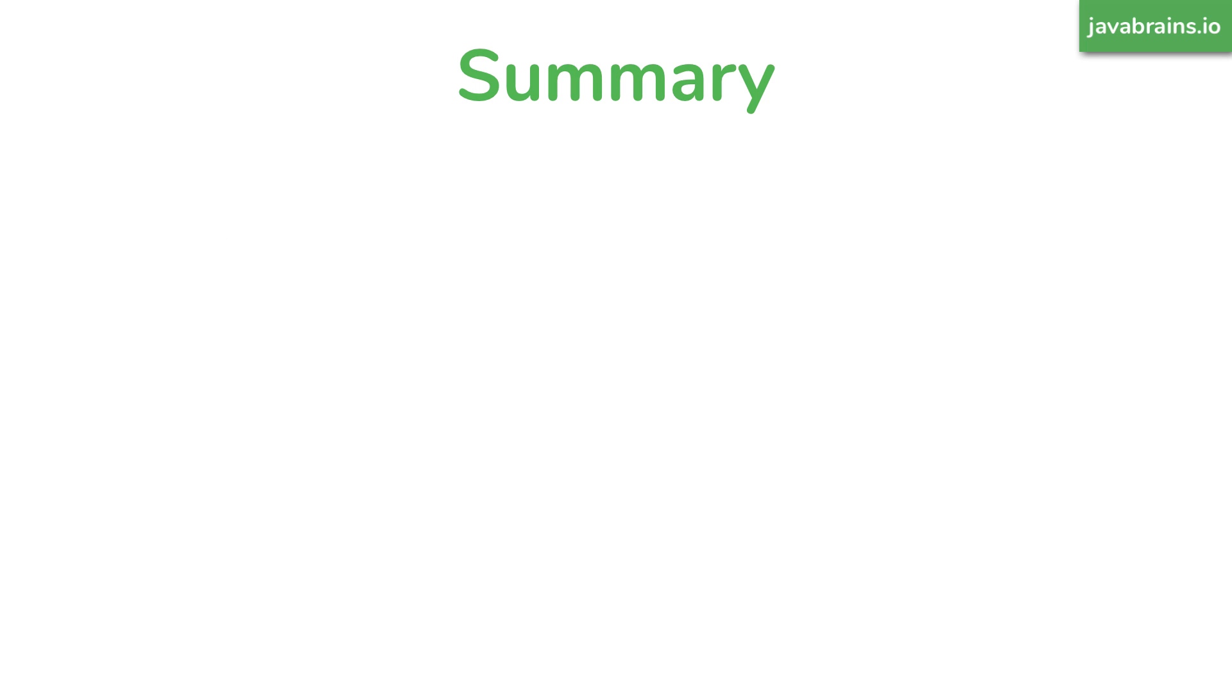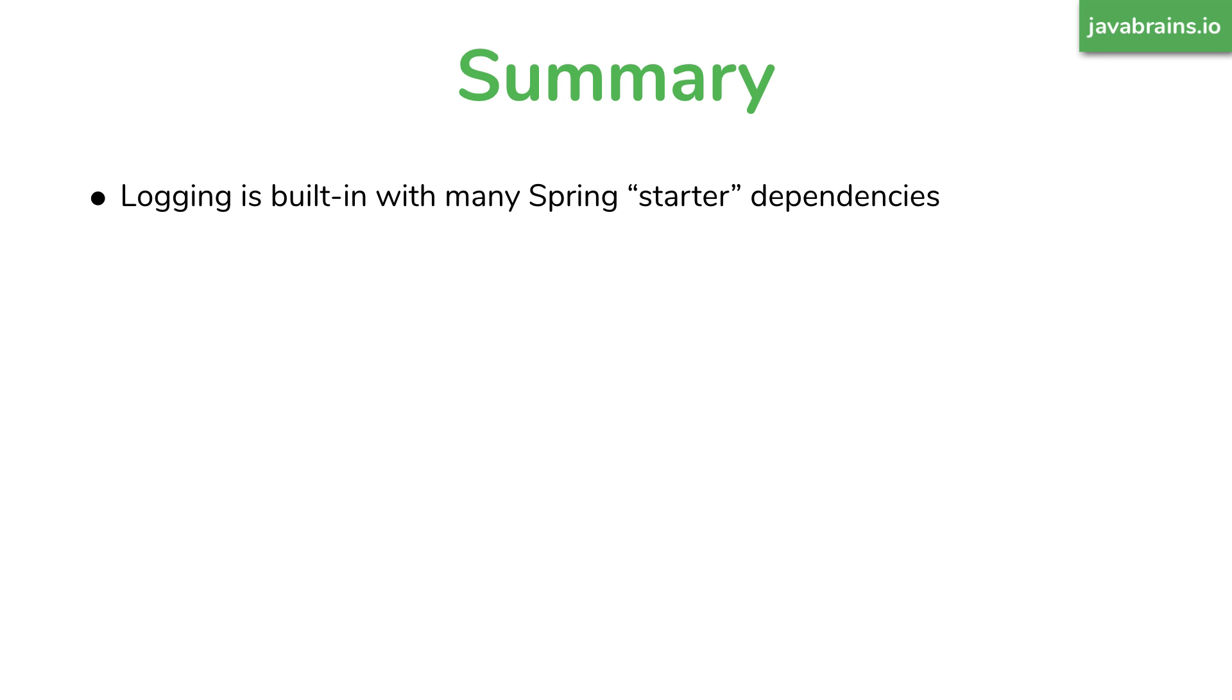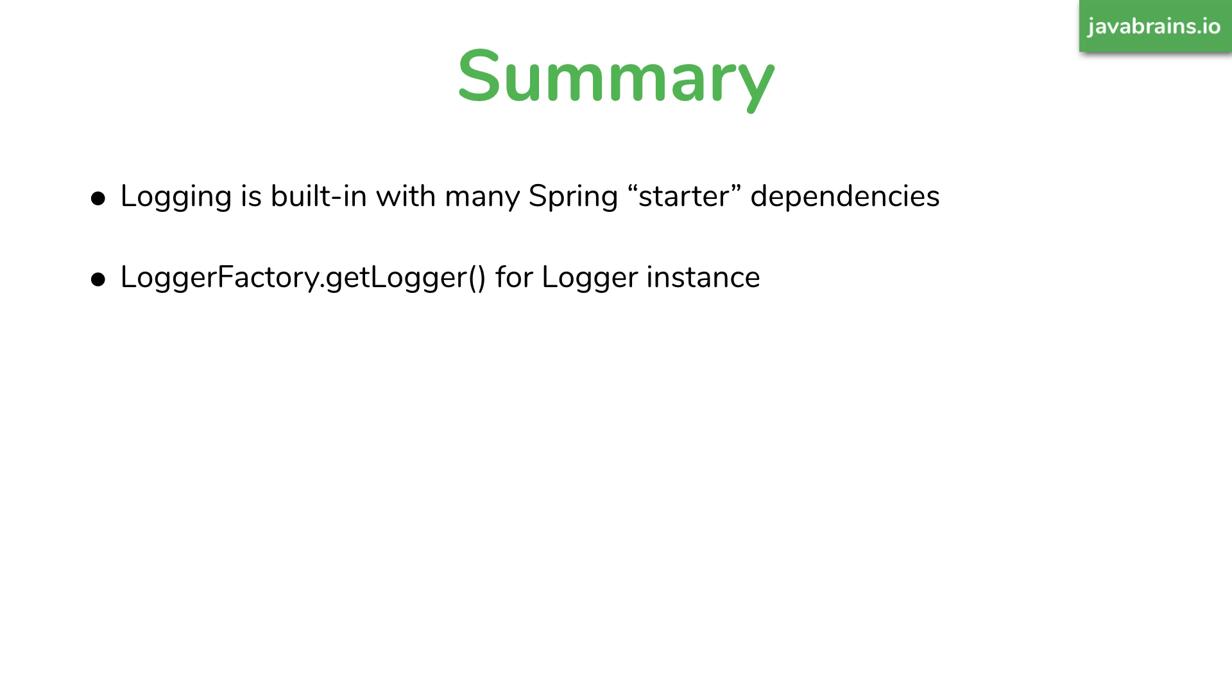To summarize, what did we cover today? Logging is built in with all of the starter dependencies with Spring Boot. Secondly, you use the logger factory dot get logger to get the logger instance. In other words, you use the slf4j API.